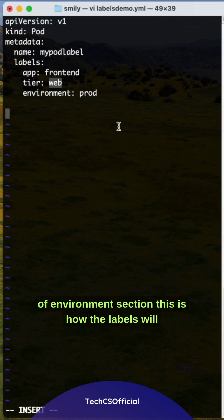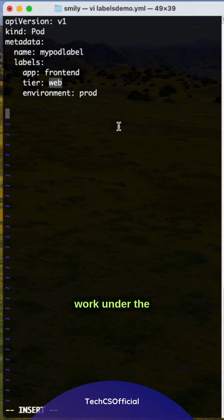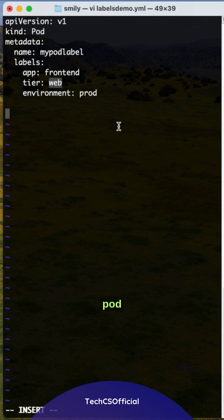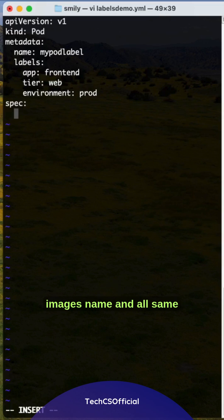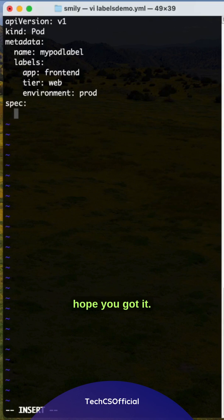This is how labels work in the pod definition file. The remaining spec, containers, images, name and all are the same. I hope you got it.